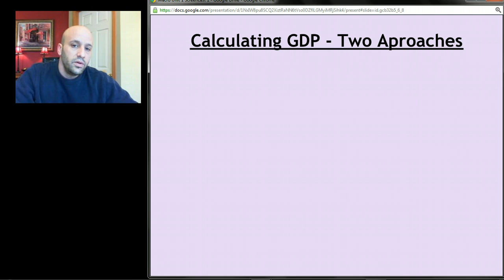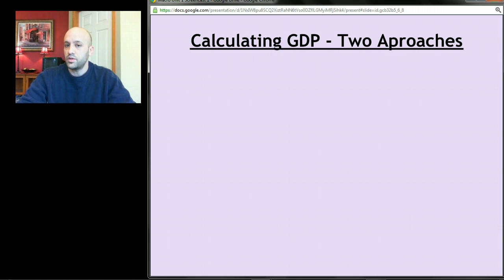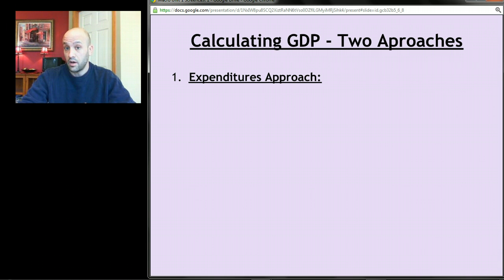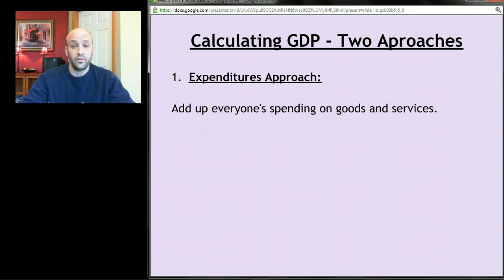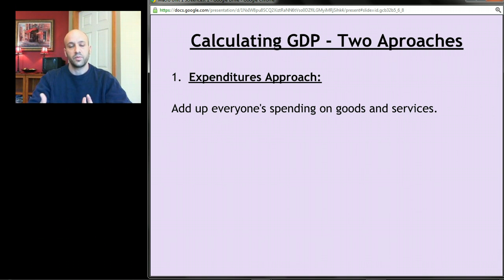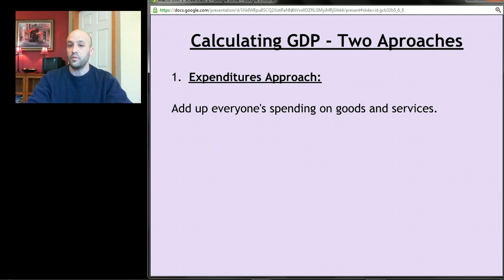There are two approaches to calculating GDP — one you just need to know about, and the other you need to really understand. The first approach is called the expenditures approach — expenditures meaning a fancy way of saying spending, so this is called the spending approach. This approach says that to calculate GDP, simply add up everyone's spending on all goods and services. If we want to measure how much stuff was produced, we count how many dollars people spend on goods and services.